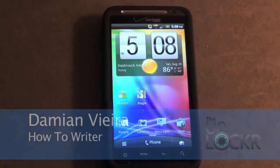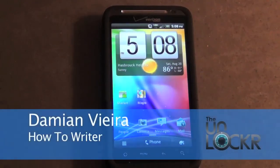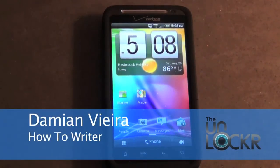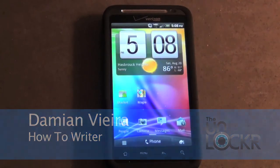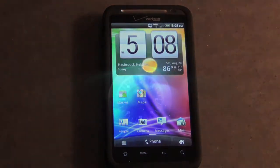Hey guys, this is Damian with TheUnlocker.com. In this video, I'm going to show you how to flash a custom kernel using the Kernel Manager application.